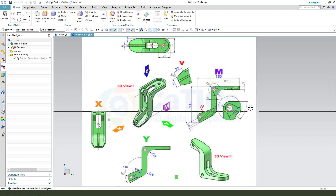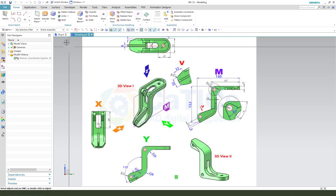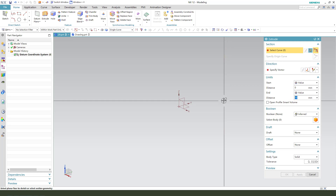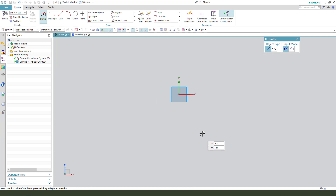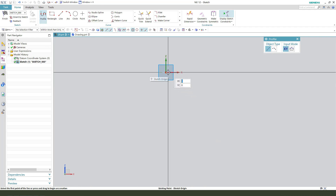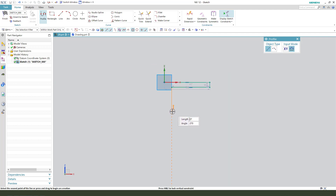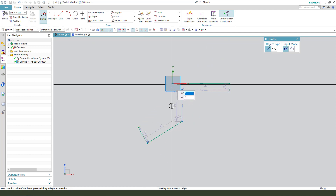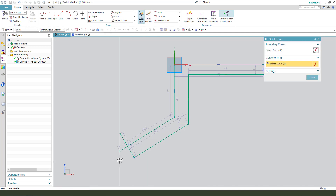First we need to create this main sketch here. We need to select Action, select the XY plane, then we create the sketch.